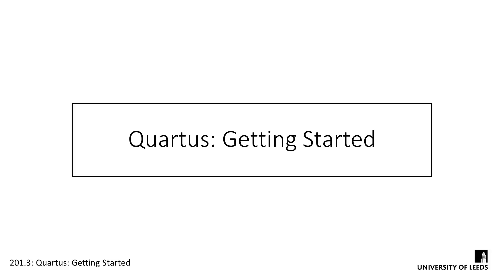Altera were recently bought out by Intel, so you'll see a lot of their branding in the software and on the website. Quartus is a huge and complex piece of software. Over the next 11 weeks, we'll only really be scratching the surface of what it can do.